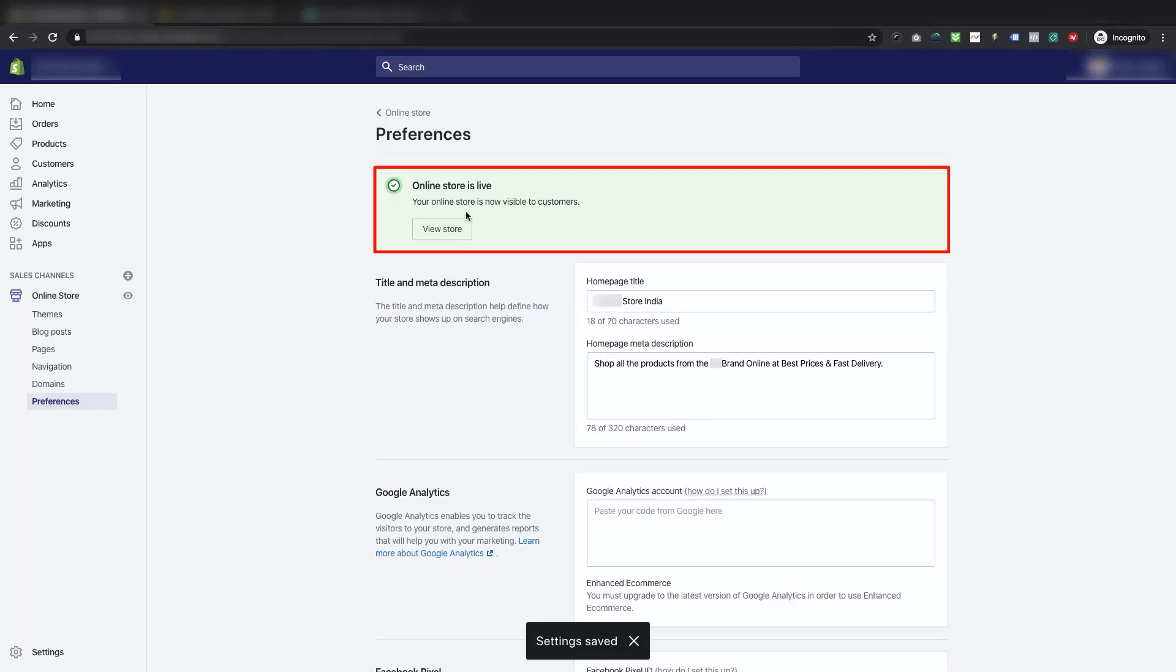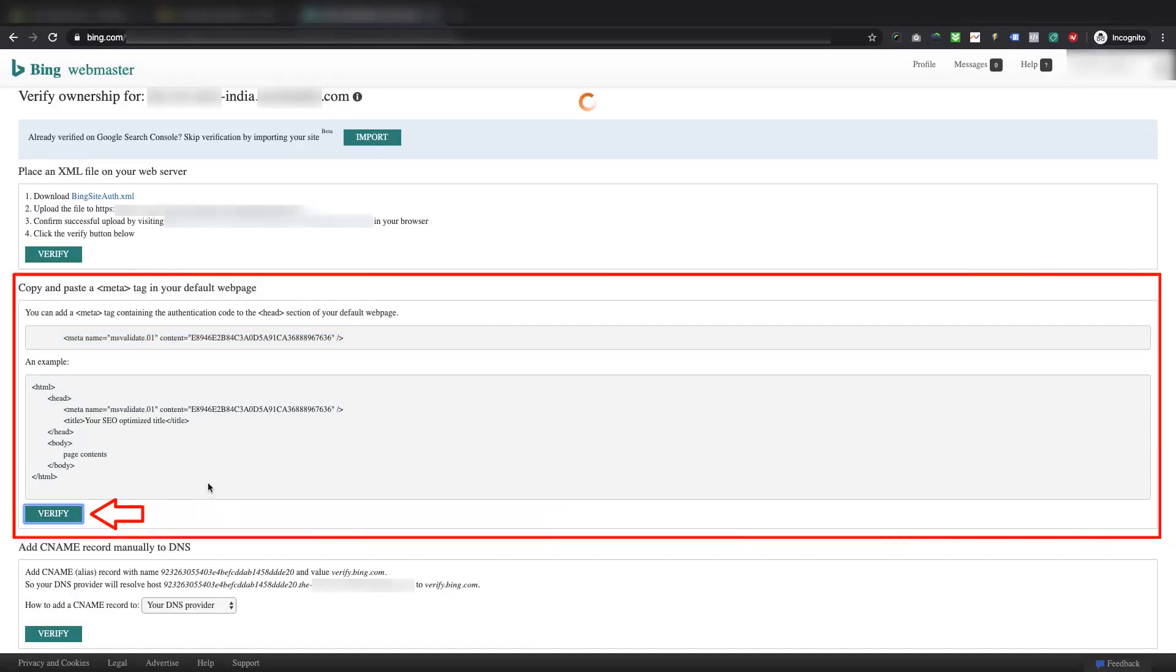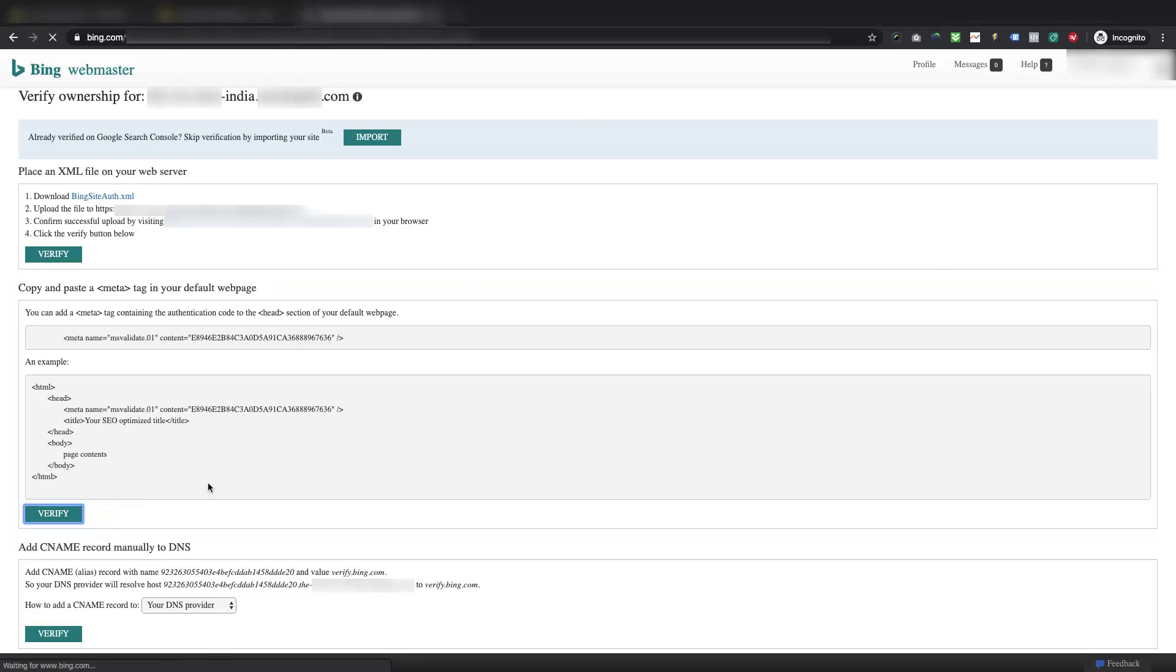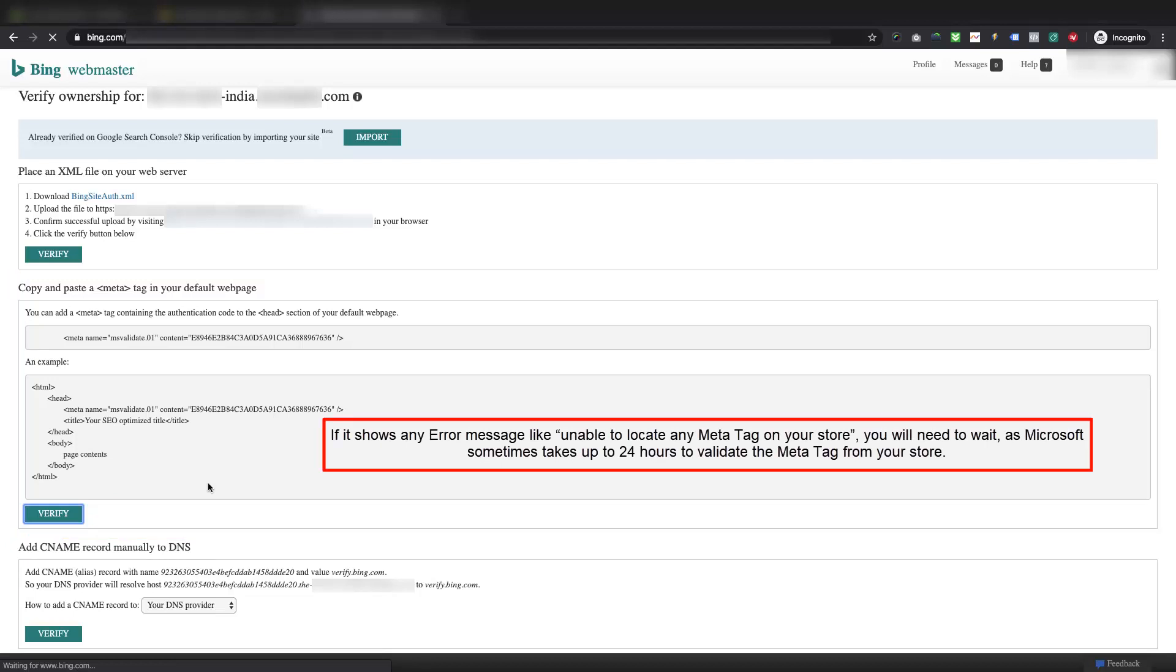So now as the meta tag is placed, and password protection is also disabled, please navigate back to the Bing Webmaster Tools verification page. Click on verify button available under copy and paste a meta tag in your default webpage section. Please note, if it shows any error message like unable to locate any meta tag on your store, you will need to wait, as Microsoft sometimes takes up to 24 hours to validate the meta tag from your store.